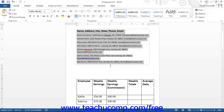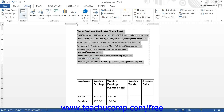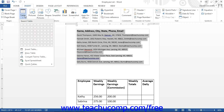Likewise, you may also open a delimited text file and convert it to a Word table. To do this, open the file that contains the delimited text that you want to convert into a table. Select the text to convert within the file, and then click the Insert tab in the ribbon. Click the Table button drop-down in the Tables button group, and then select the Convert Text to Table command from the drop-down menu that appears.